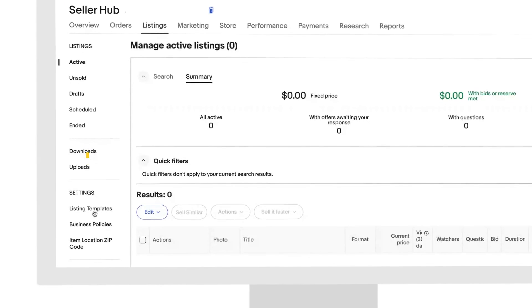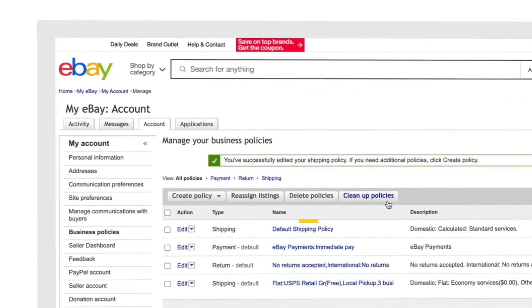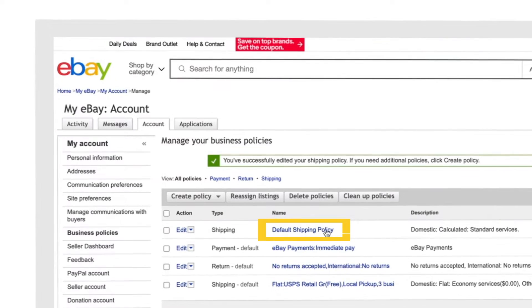Select Business Policies on the left-hand side. Select a Shipping Policy.